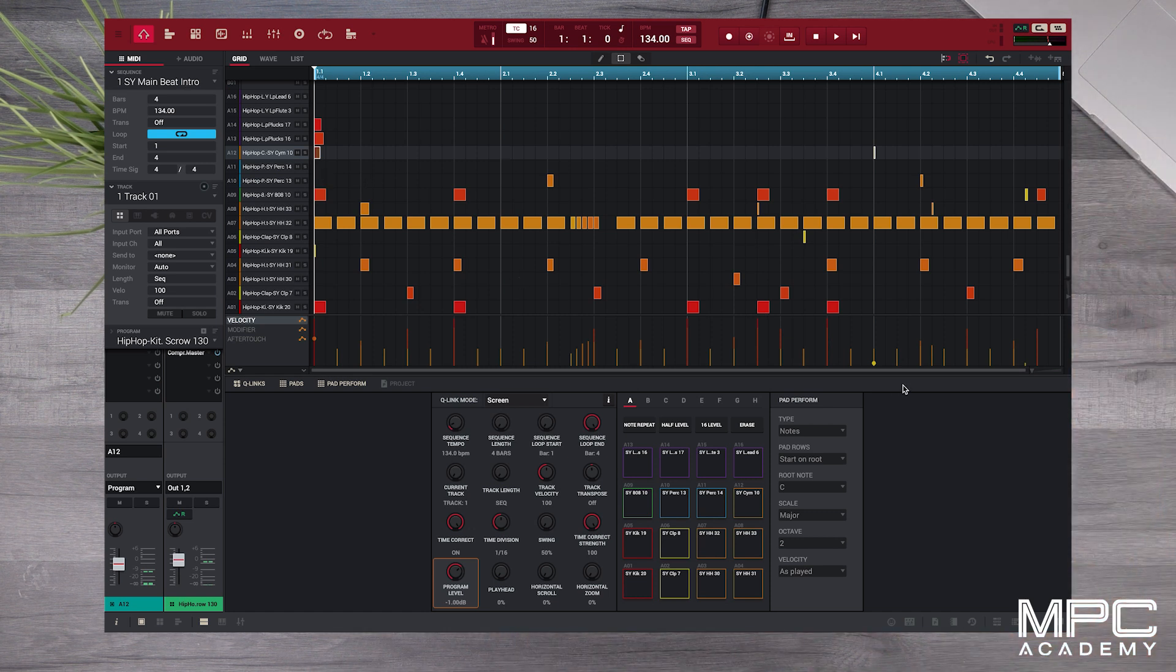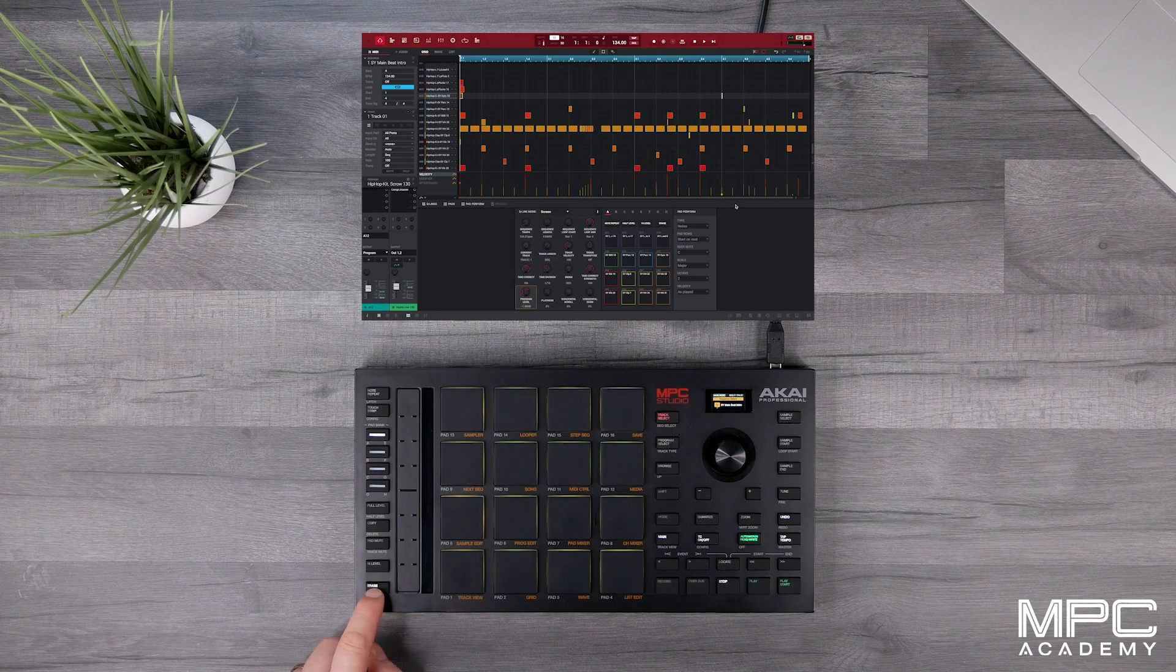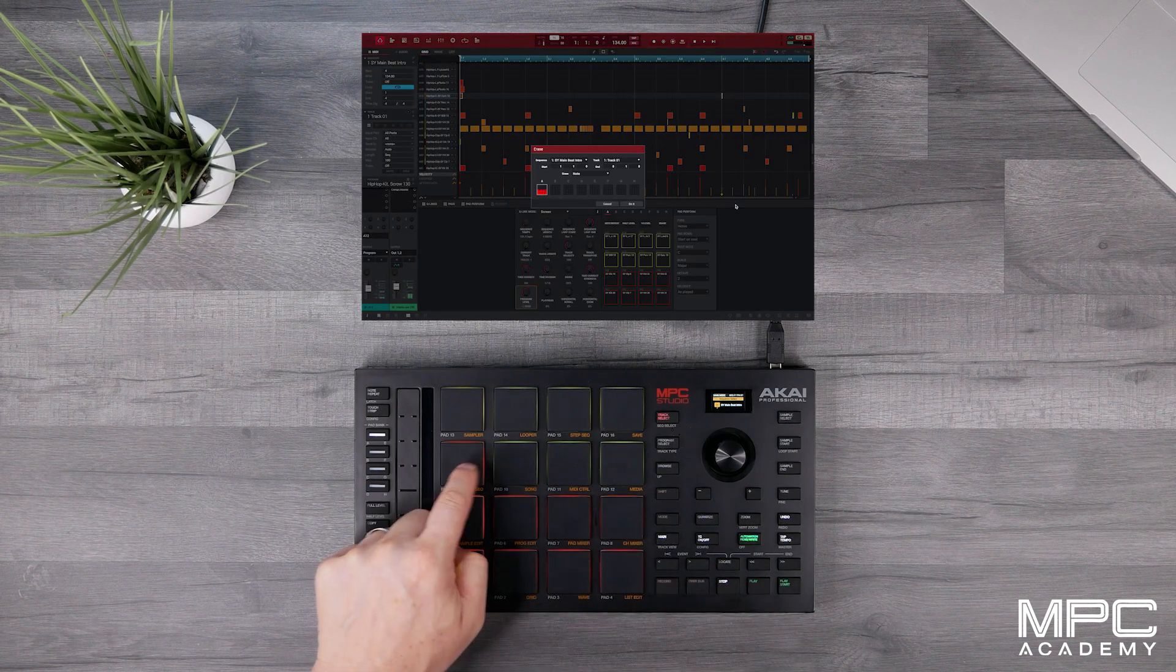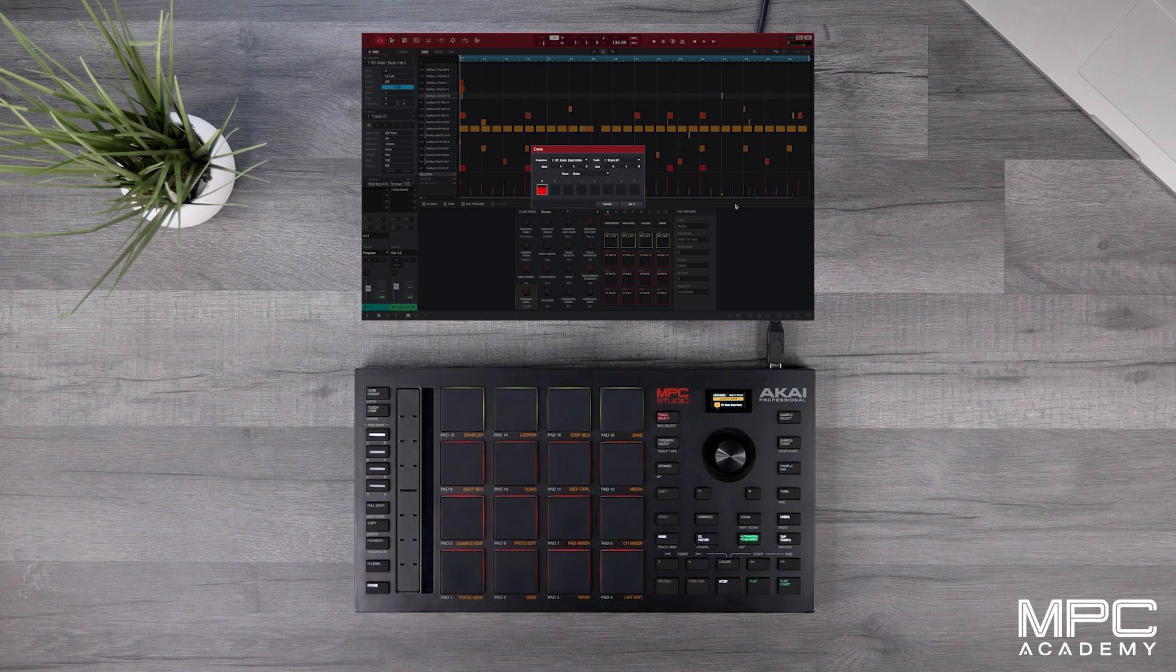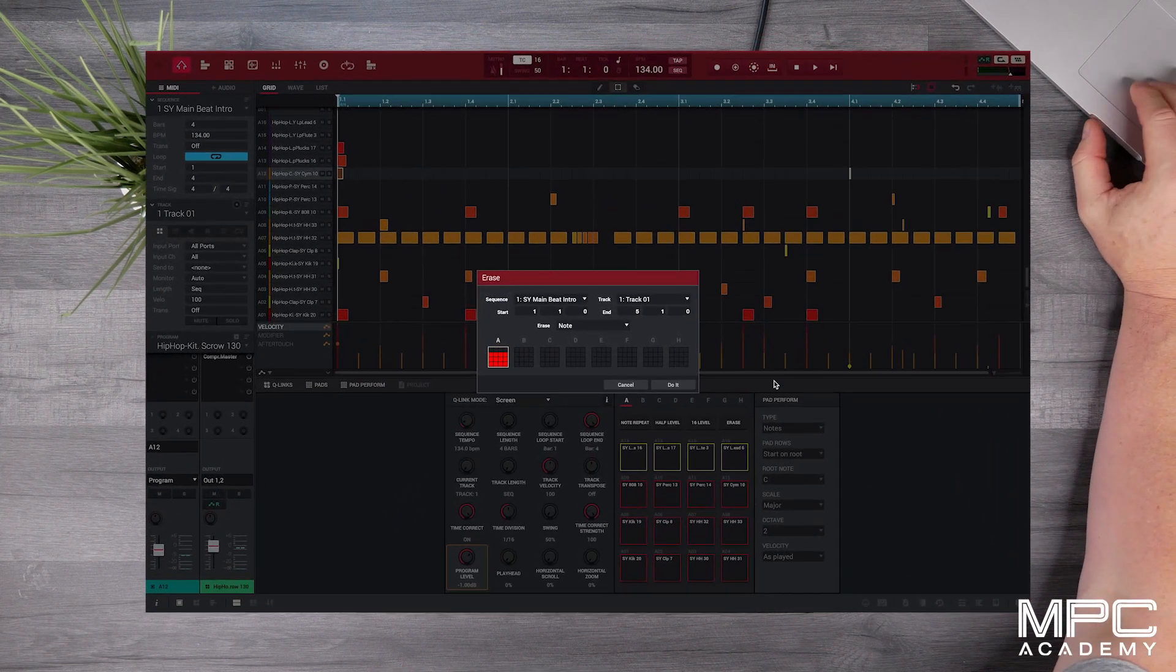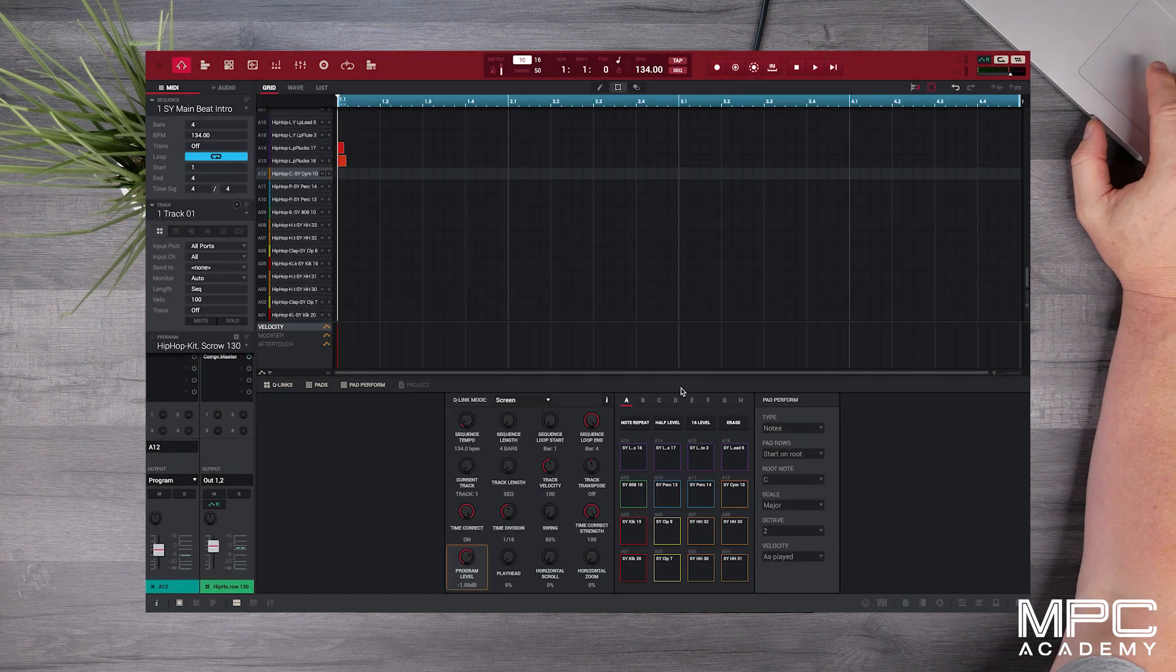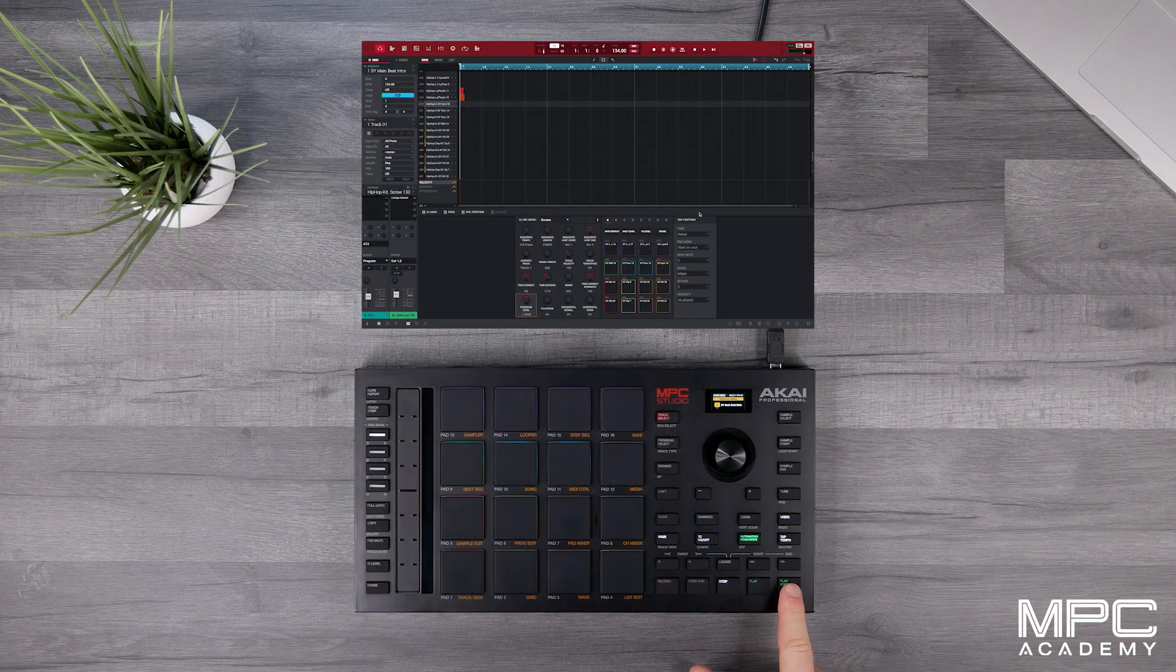Now on your MPC Studio hit the erase button and now we select the samples that we want to remove from our beat which will be colored red. So now that we've done that simply press do it and these will erase these parts from our sequence.